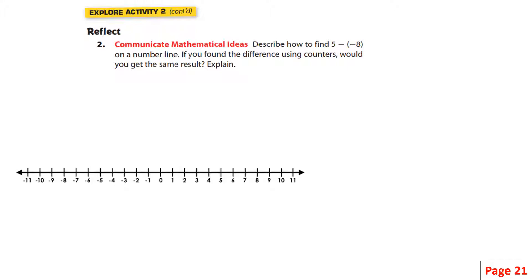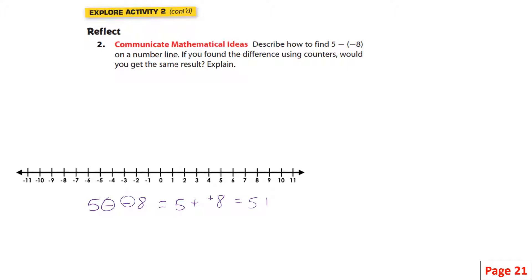Describe how to find five minus negative eight on the number line, and would you get the same result using counters? Five minus negative eight is the same thing as adding the opposite: five plus positive eight, or just five plus eight. Start at five, add eight, and that takes you all the way to 13.